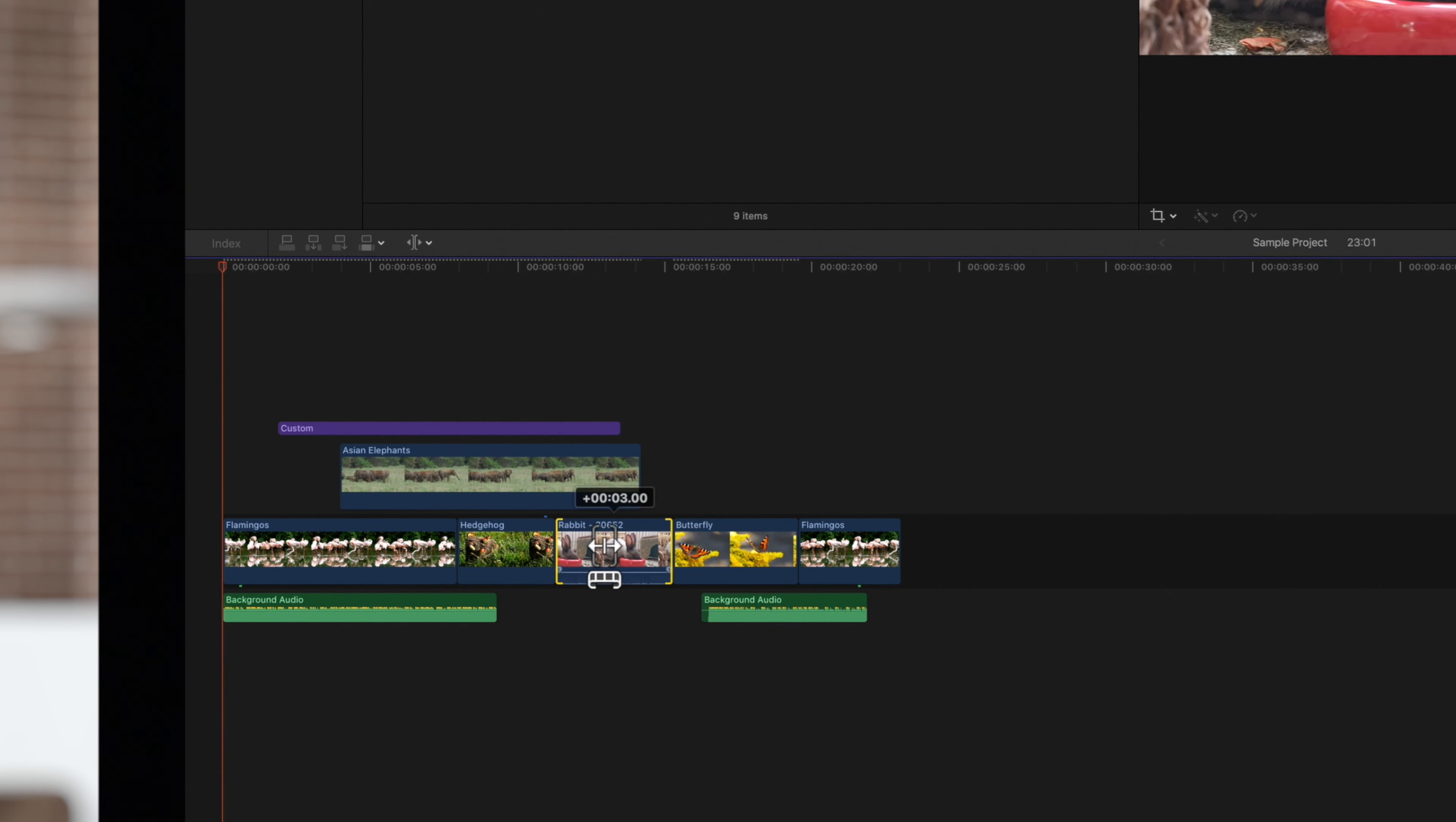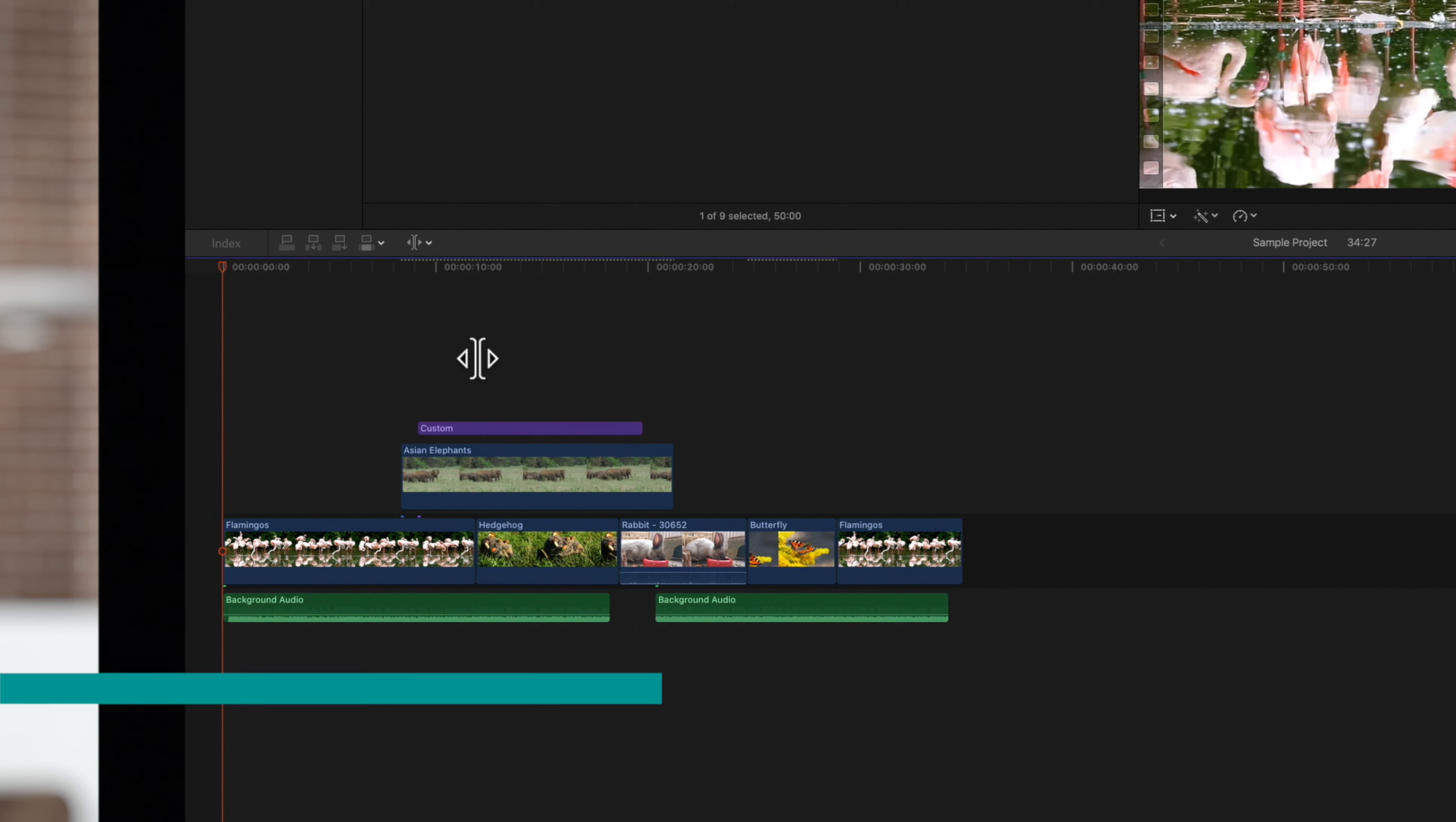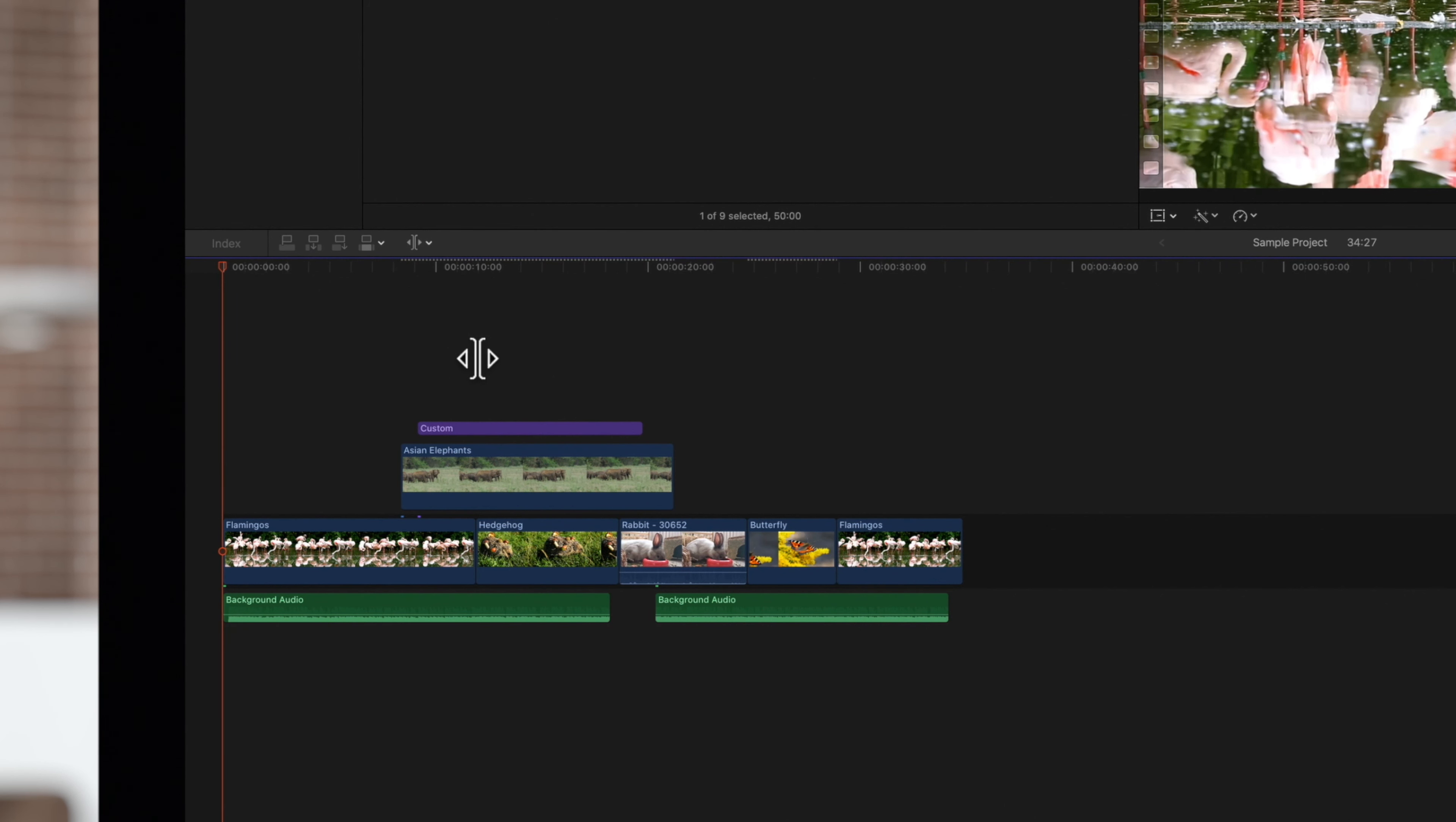Now let's do a slip edit. A slip edit allows you to drag through a clip's available media without changing its duration. To do this, drag the middle of the clip left or right. As you drag, you will change the portion of the clip that is being shown.